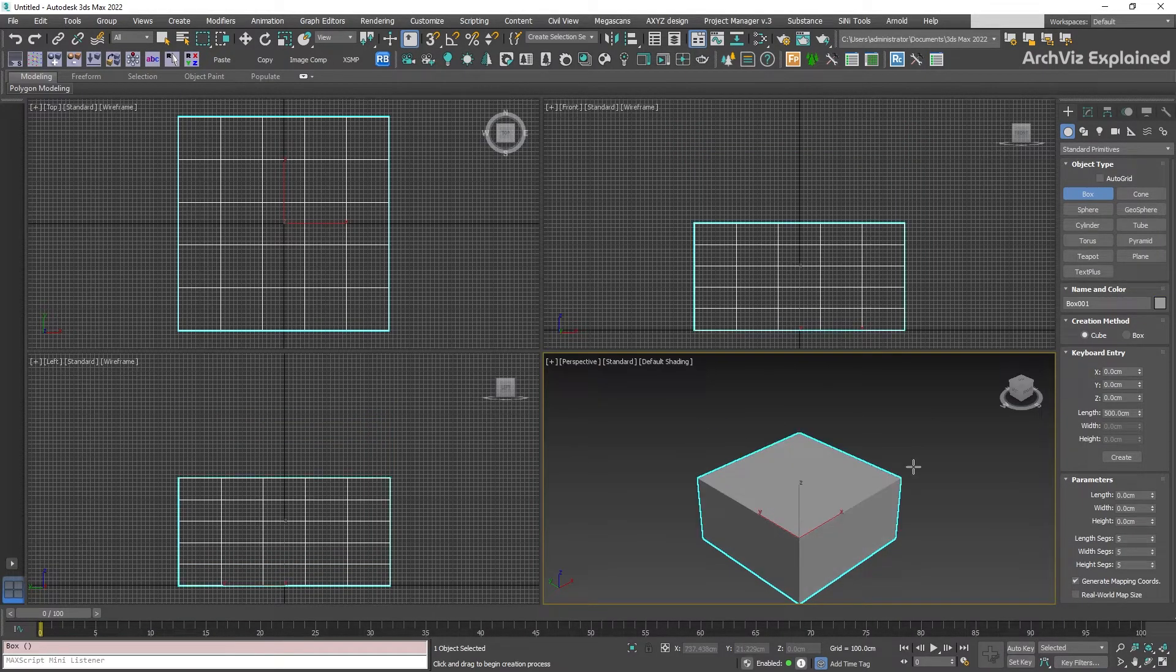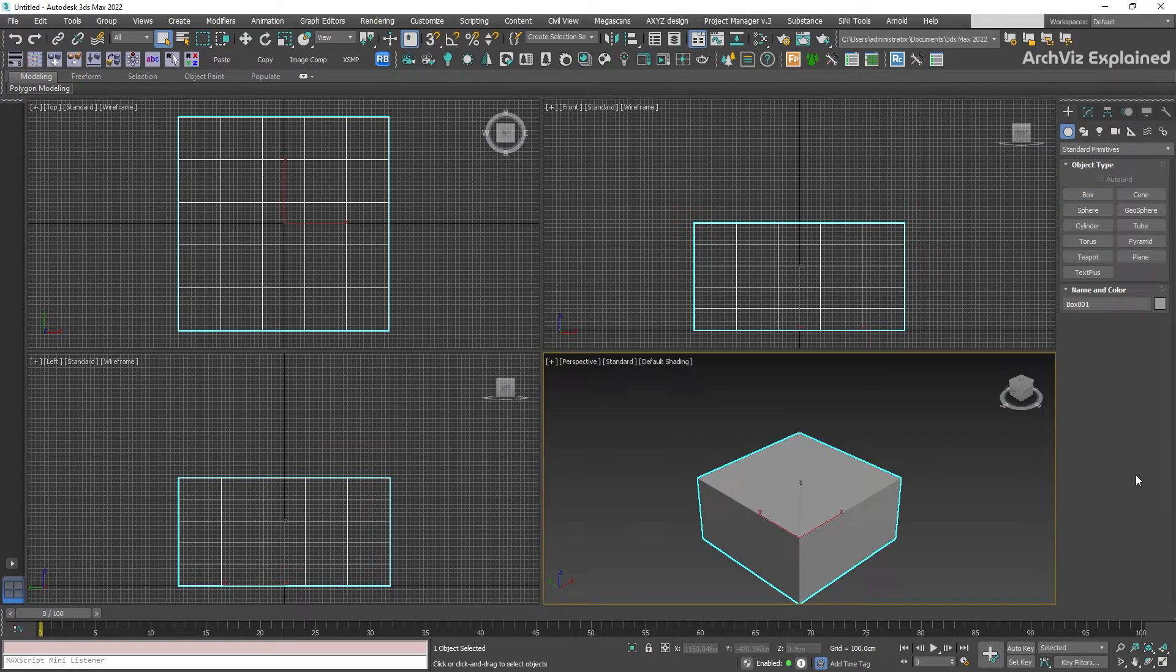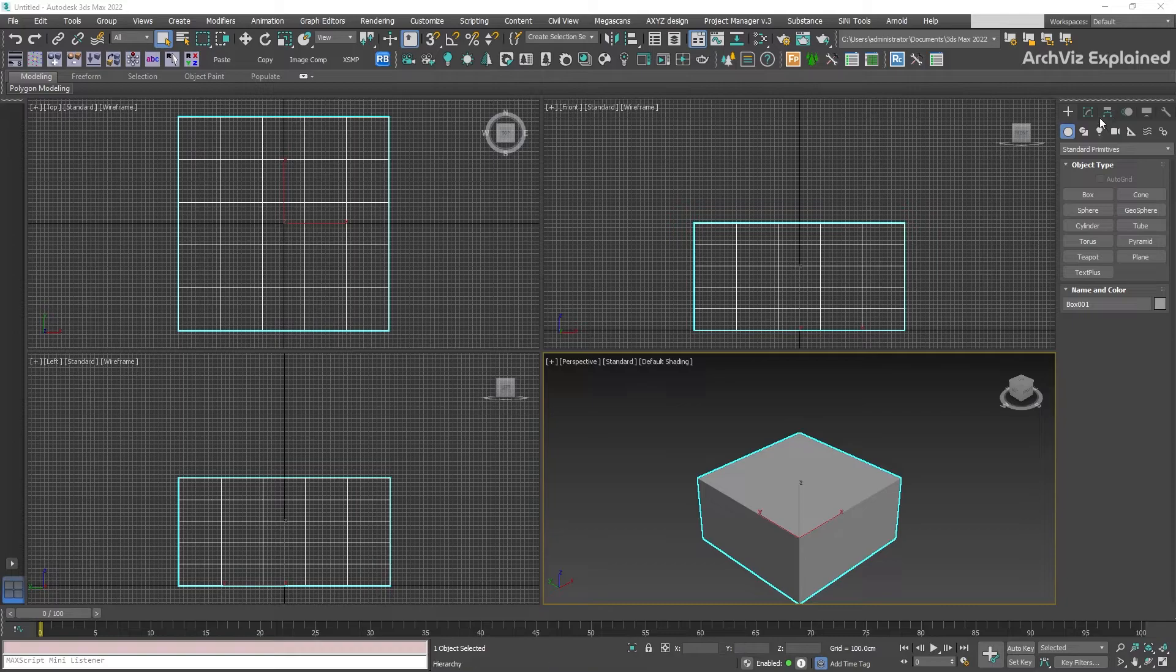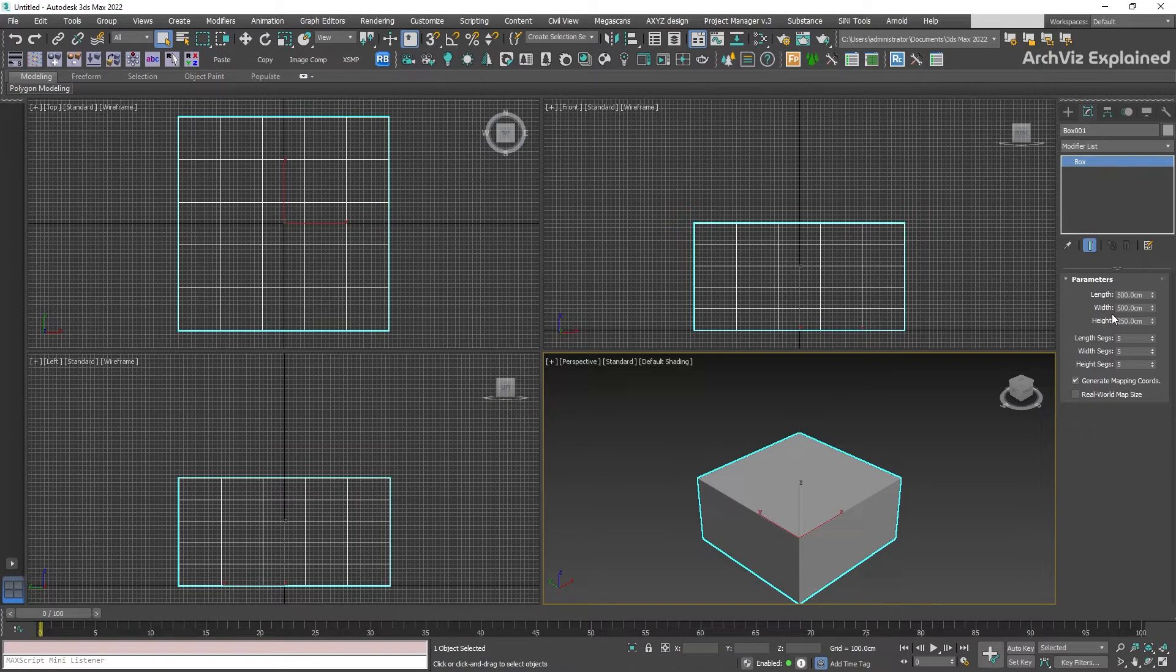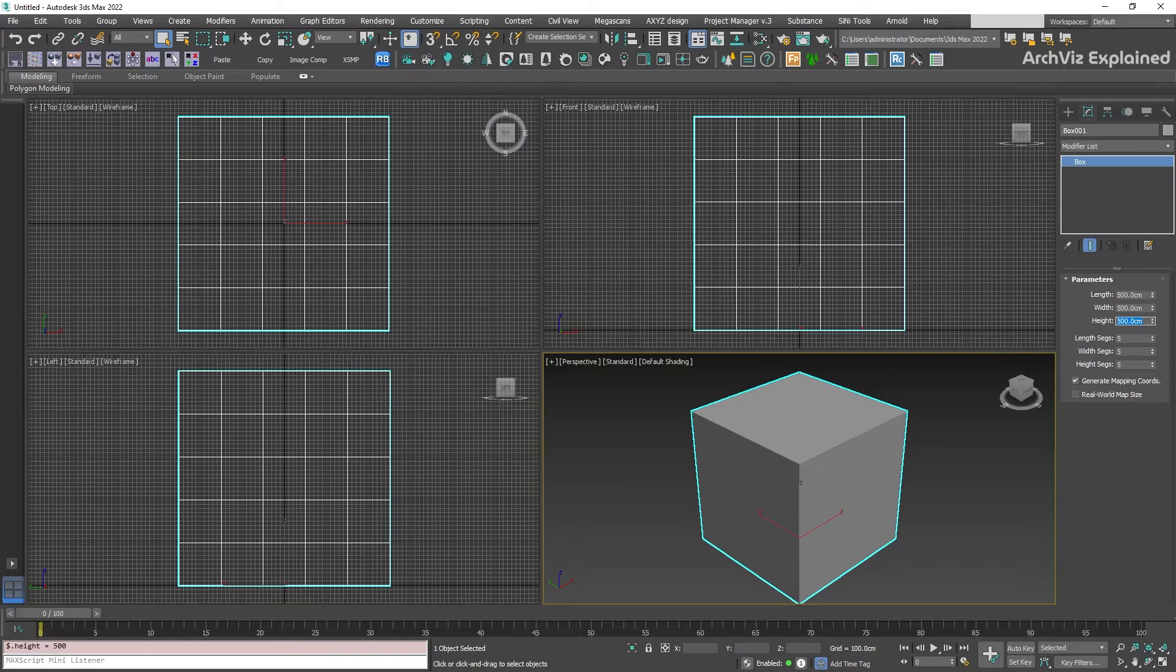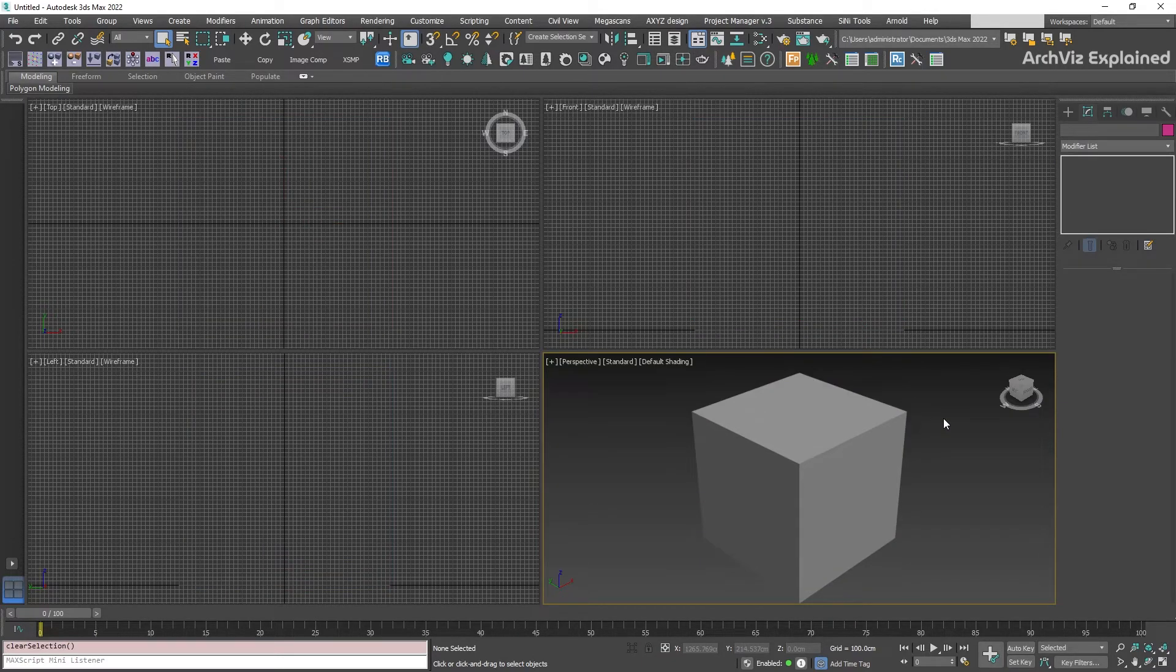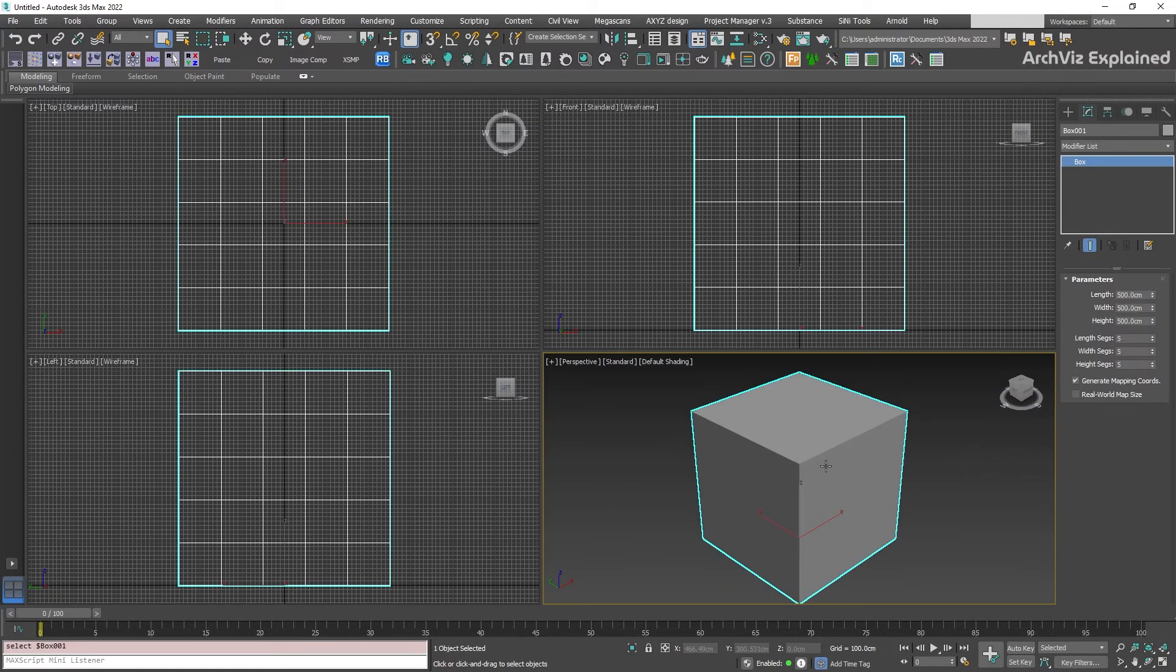If we deselect the objects by right-clicking anywhere in our viewport, we're going to exit the creation tools. If we want to change the parameters again, we need to select the object and then go to the modify panel. We can see the active parameters. In this panel, we can modify the parameters. For example, we can change the height back to 500 centimeters. But if no object is selected, we can see that the modify panel is empty.